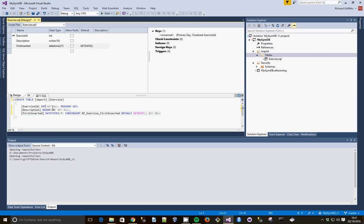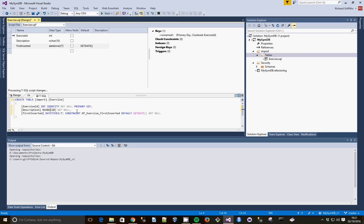And we're just going to make the Exercise ID an identity. Because that's going to become our surrogate key at some point. And we need to give ourselves a little bit more room for the descriptions for the exercise. We'll just give that 50.